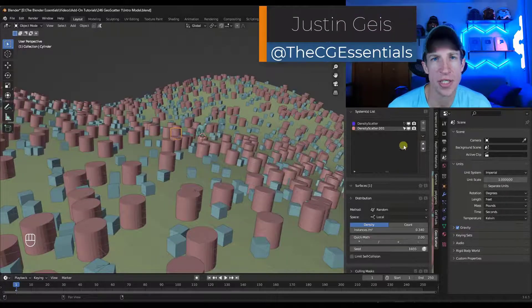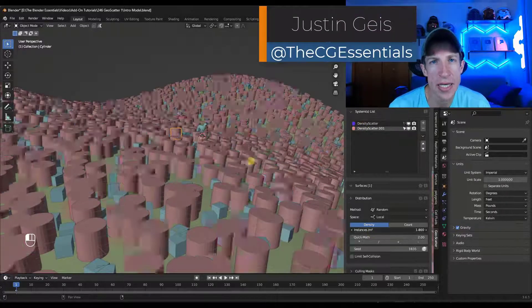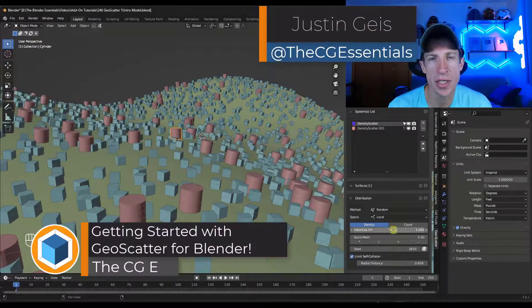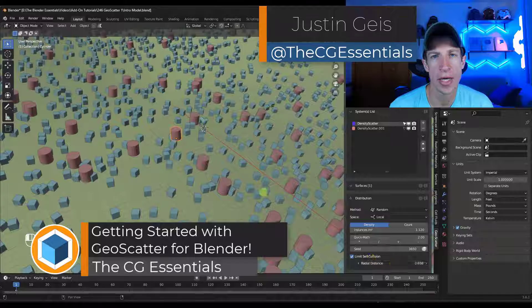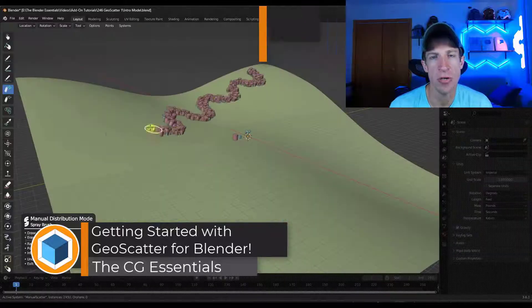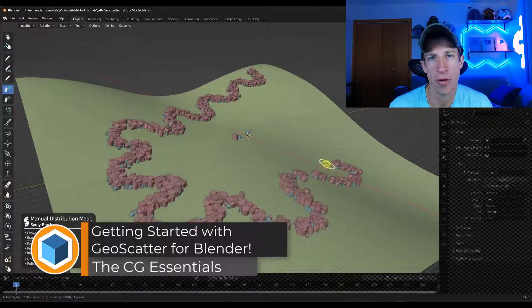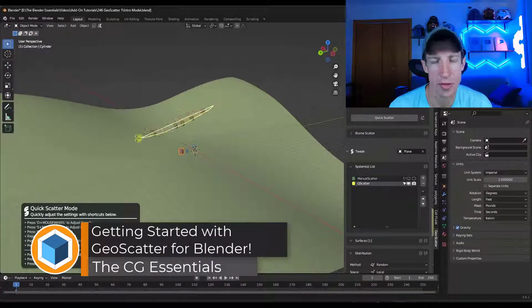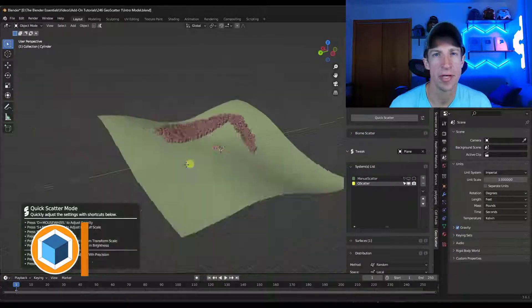What's up guys? Justin here with cgessentials.com. In this series we're going to learn how to use GeoScatter in order to scatter objects in Blender. Let's go ahead and jump into it.